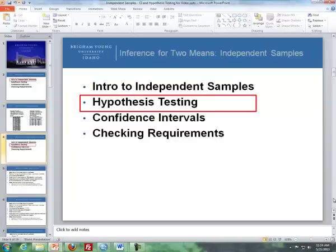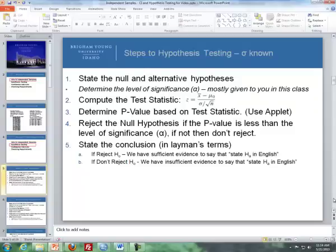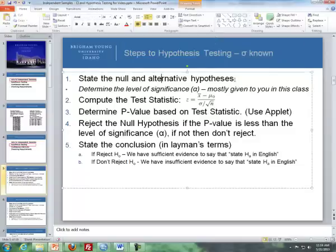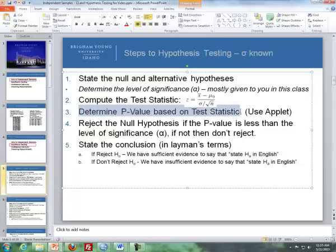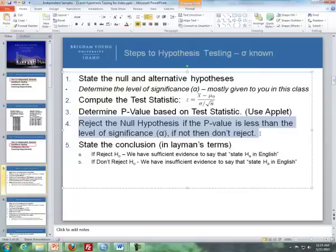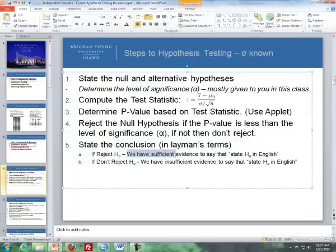Let's review hypothesis testing. The first set of steps covered one mean sigma known: state the null and alternative hypotheses, compute a test statistic using a z-score, go to the applet to get the p-value, then reject the null hypothesis if the p-value is less than the level of significance. If not, don't reject. State conclusions based on whether or not you rejected the null hypothesis.